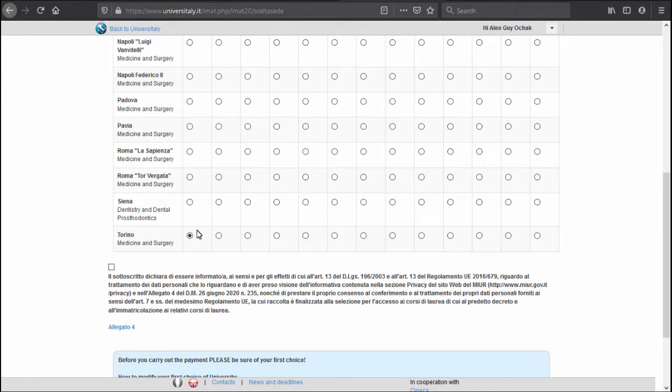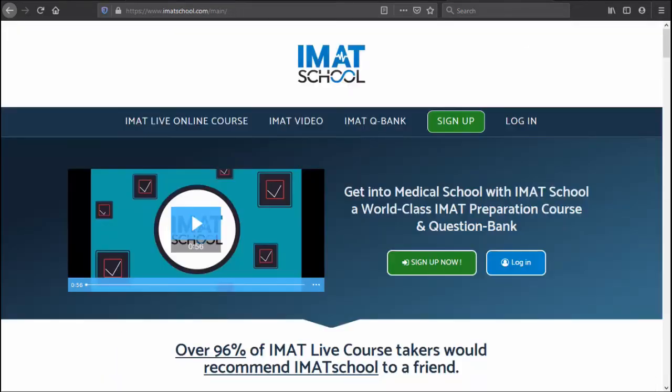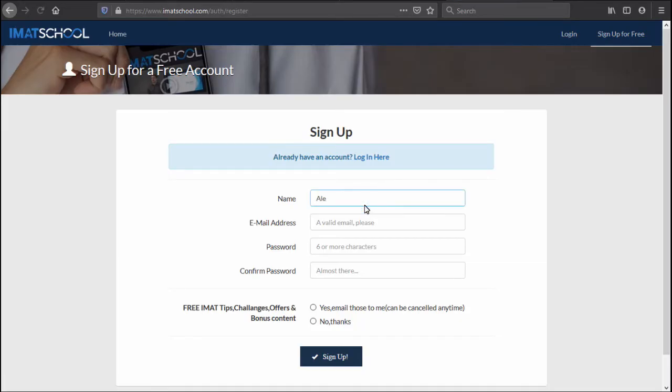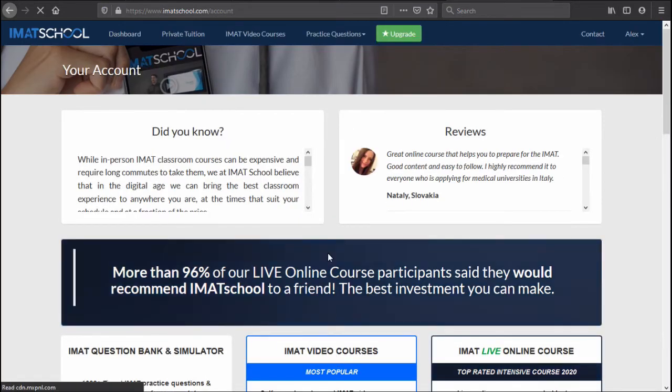There are a couple of things you can do to make your choice a bit more easy. Of course you should also consider what is the best university for your standards, also your economic status if you can afford living in the city. But just in terms of entry, you might want to take one IMAT test simulation which you can do for free if you go to imatschool.com. So here at imatschool.com you can sign up for free really quickly. I'll just put my name here, password, and sign up.